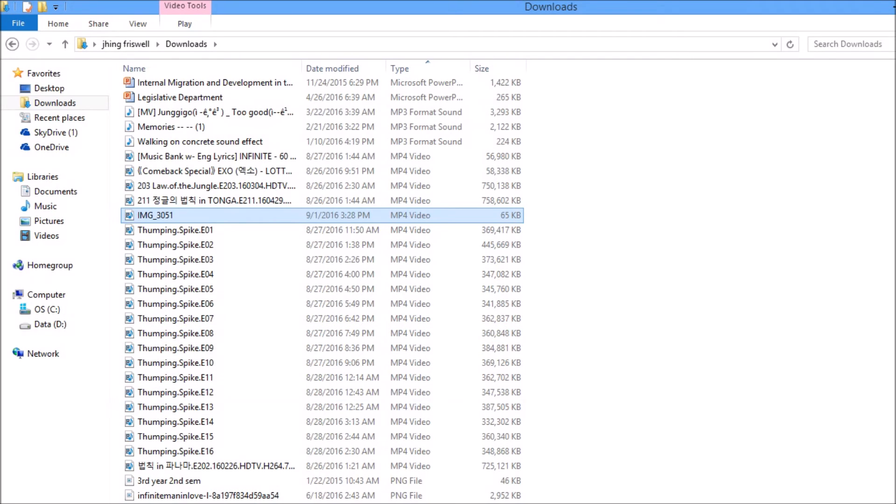You will be directed to your download folder where you can see the videos you have transferred.